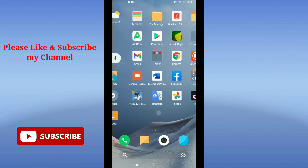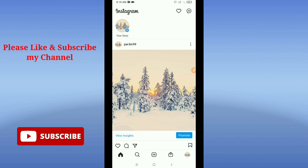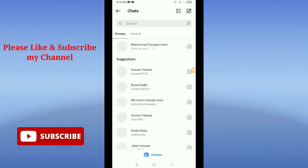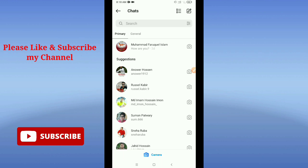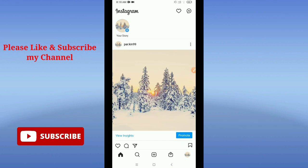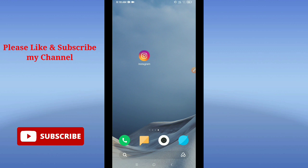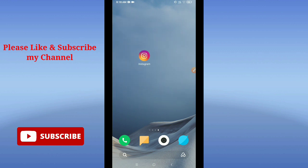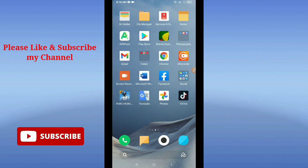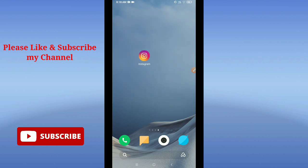Hello viewers, welcome to you all. In this tutorial I'm going to show you how you can solve Instagram video calling problems. If your Instagram video calling is not working, I'll show you how to fix it step by step. Don't skip any step and watch carefully. Before starting the video, if you are new here, please subscribe to my channel and press the bell button.